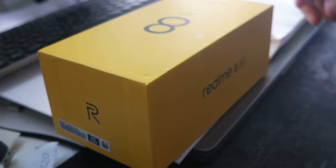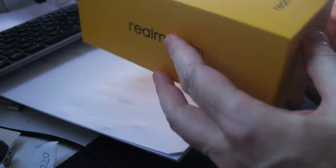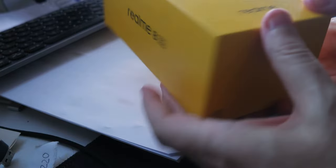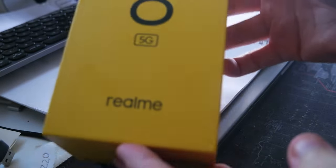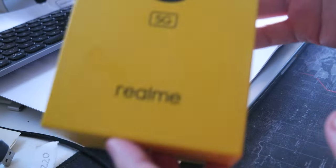Hello. I wanted to share a new video about a new phone that I got. It's the Realme 8 5G.